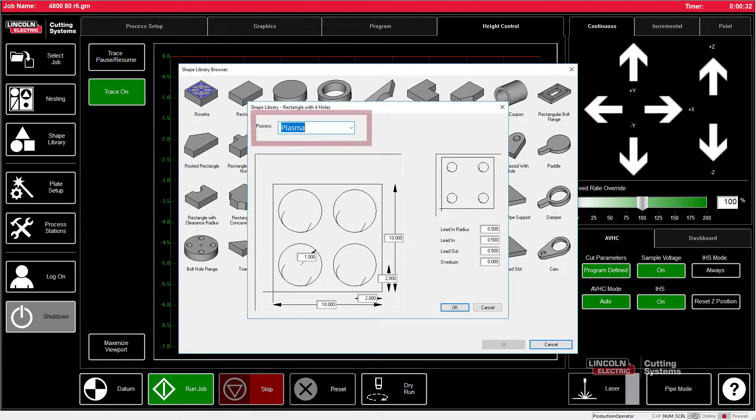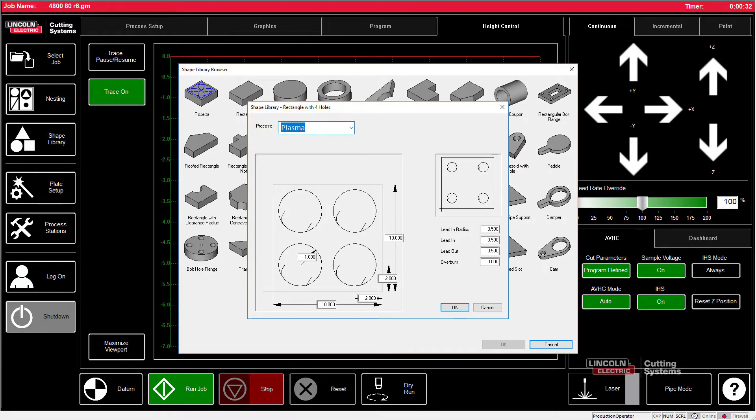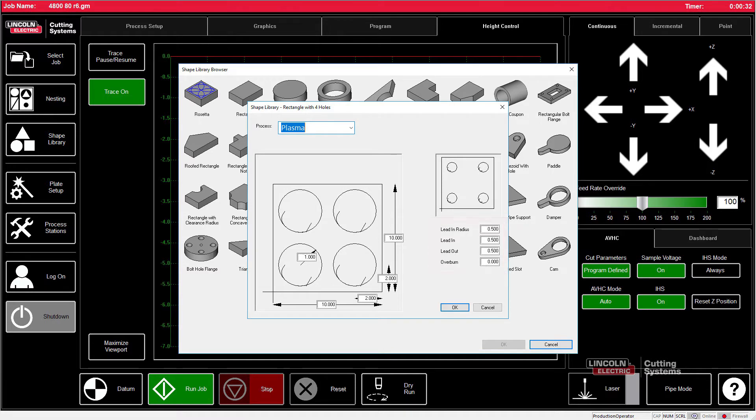Make sure to select the tool we'll be cutting with, so we'll be cutting with the plasma cutter. Make sure that all of the sizes are set properly: lead-ins, lead-outs, and that our preview is correct.